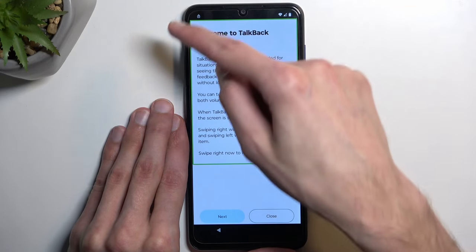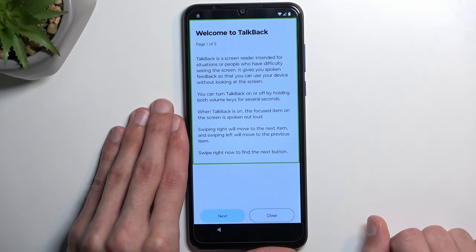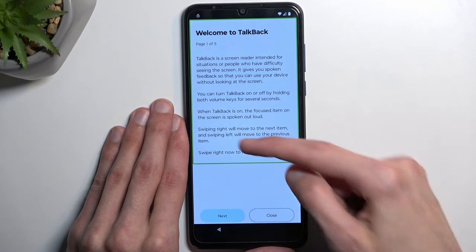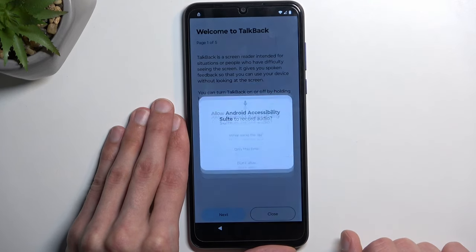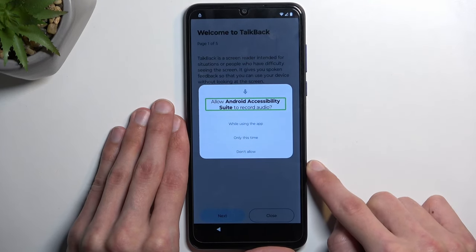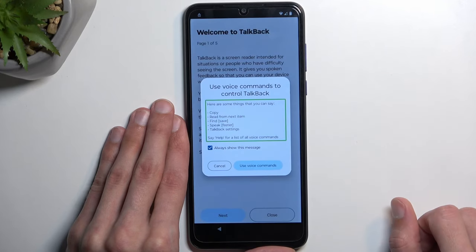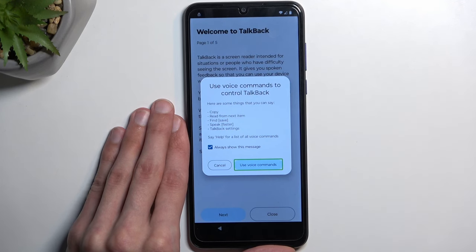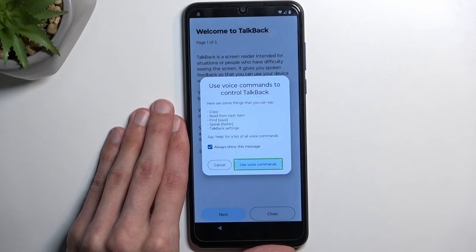You can see there is an outline around the text around the 'Welcome to TalkBack'. If you have something else selected, like 'Close', tap on the text and draw a mirrored L to bring up a window. Tap on 'While using the app' and double tap to confirm it, then single tap 'Use voice commands'.